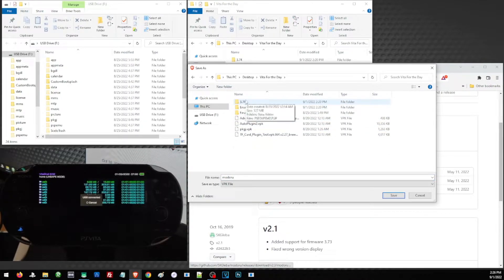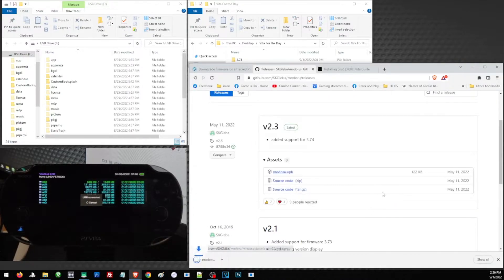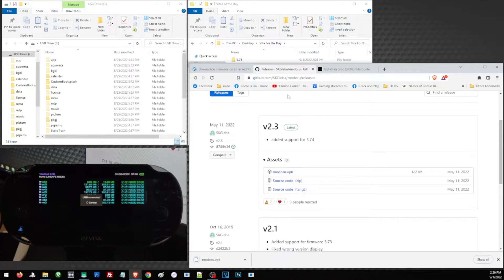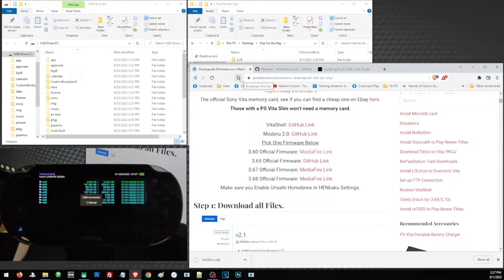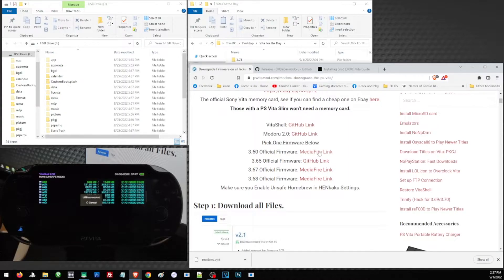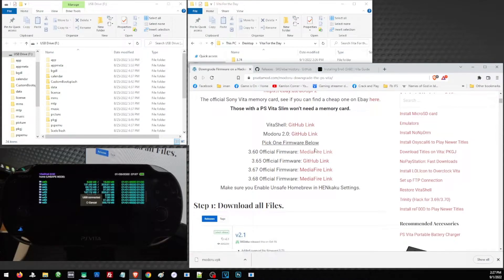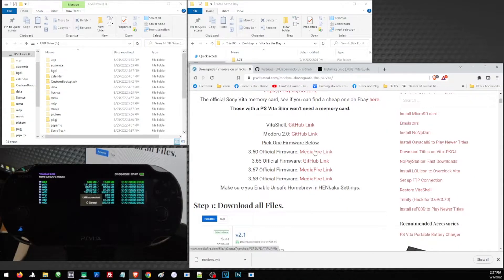Now we are going to choose a firmware version for our Vita after the downgrade. Since I'm using a PS Vita Fat, most probably the factory settings or the factory version is very low, so I can choose 3.60. But we cannot install a firmware that is lower than your factory firmware or factory version. How do we know the factory firmware of our Vita?